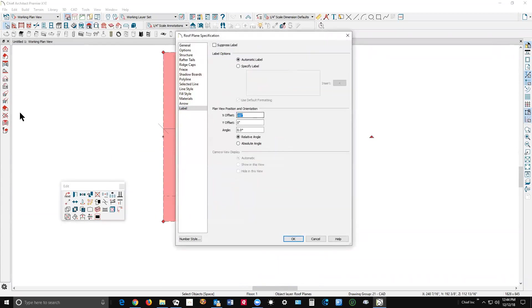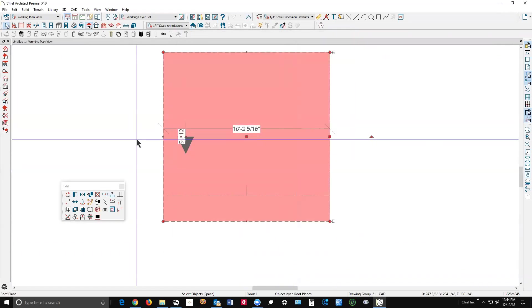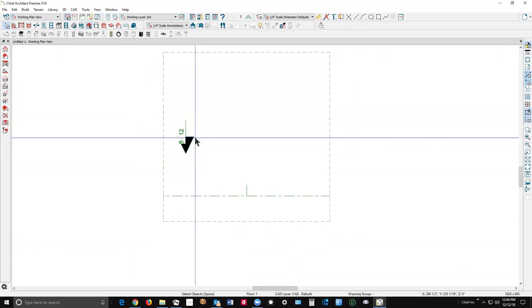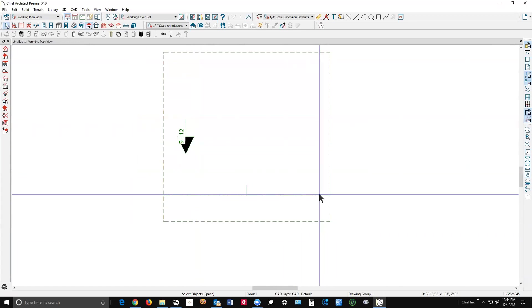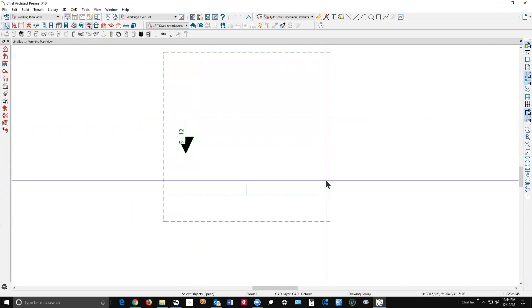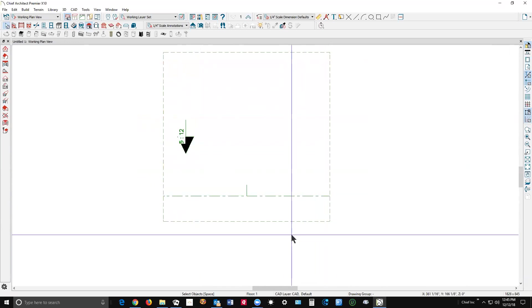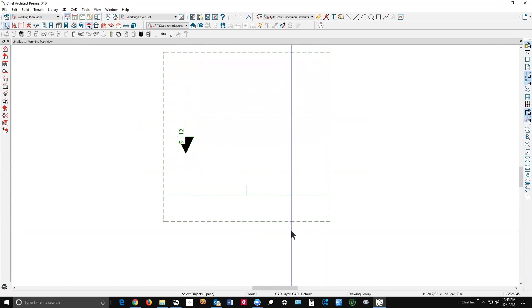Let's go back to zero and minus 48. You know, I put it over here, but this is Chief Premier, and they just didn't add that feature to Home Designer Pro. Sorry, but that's the way things are.